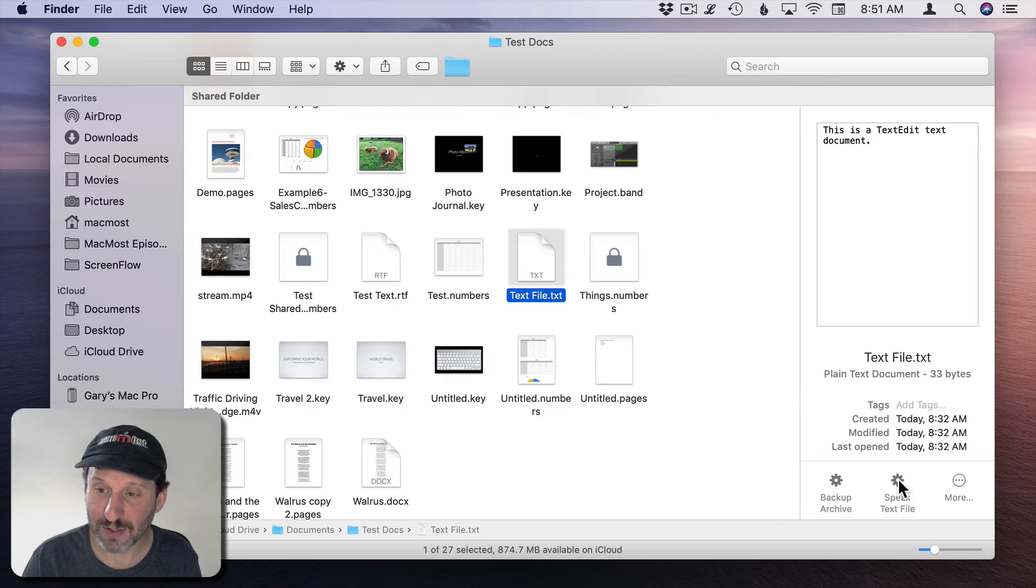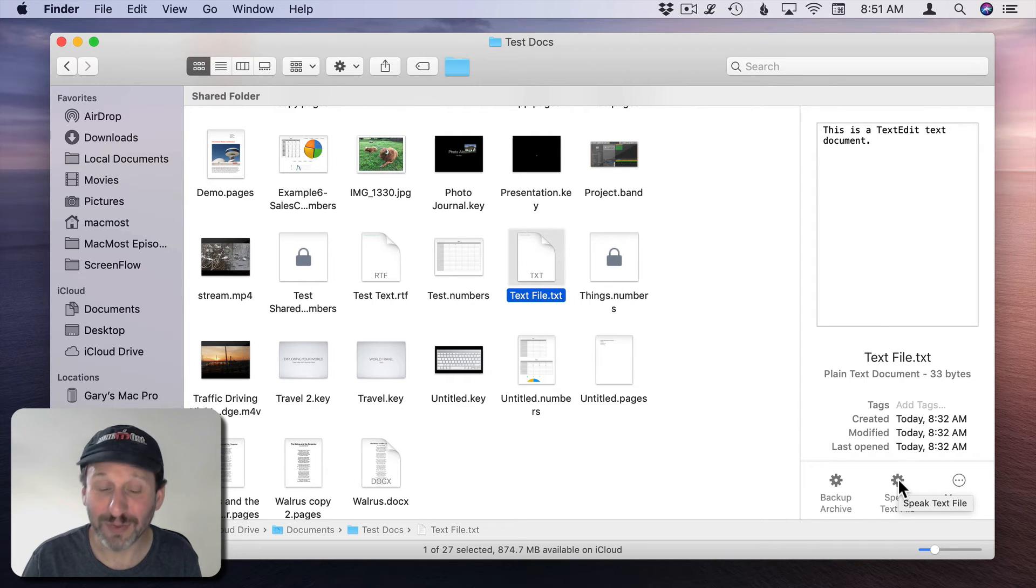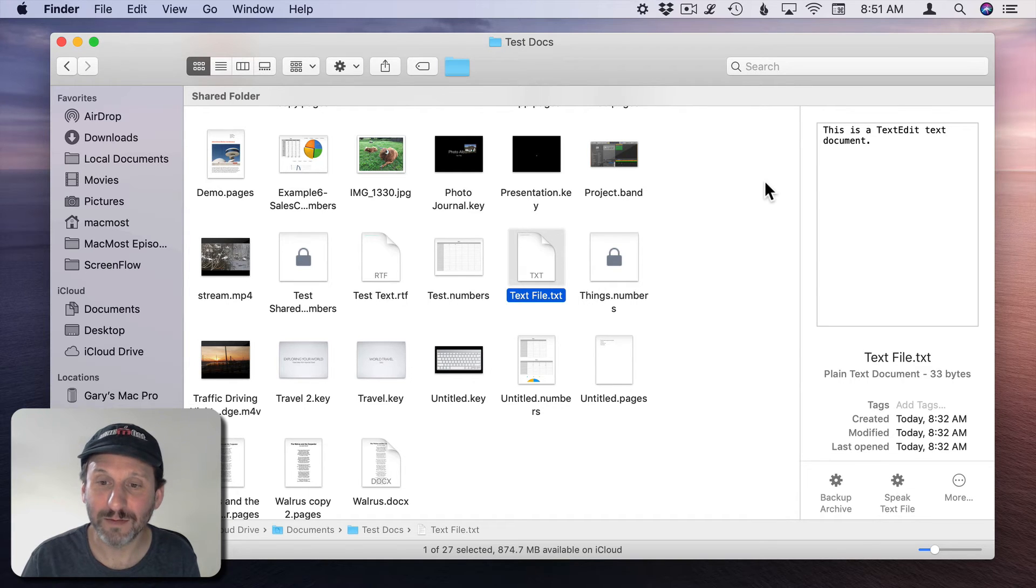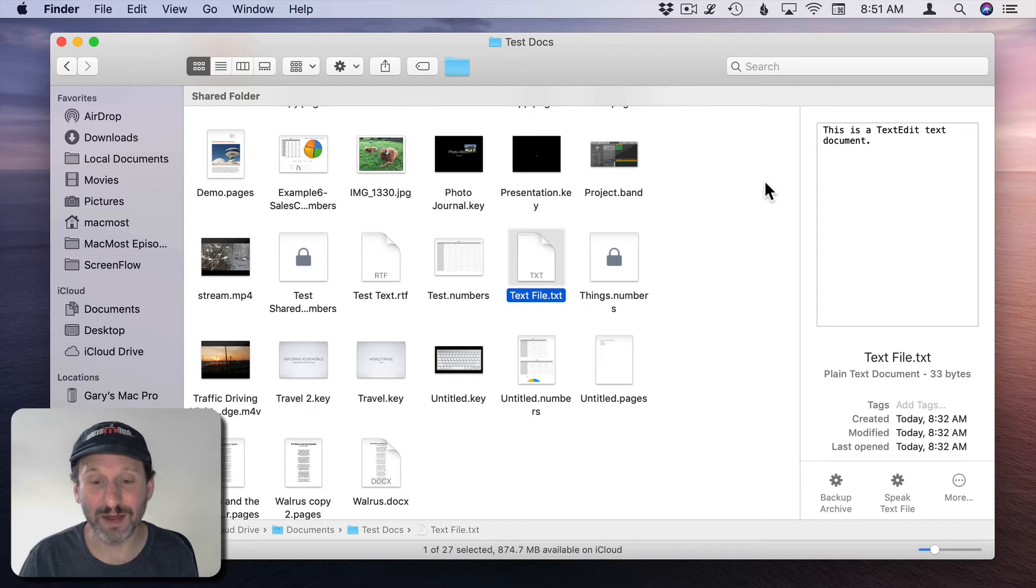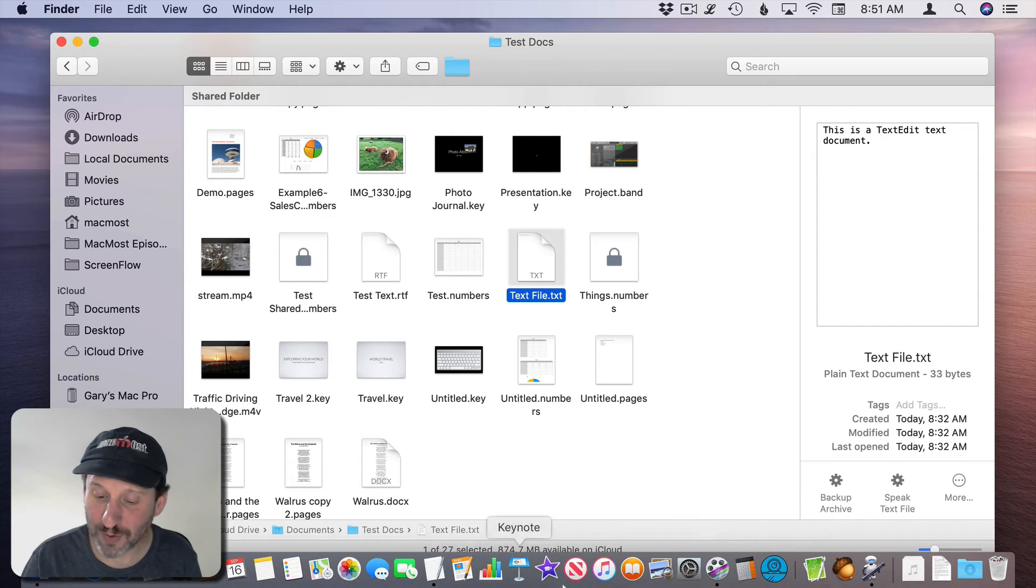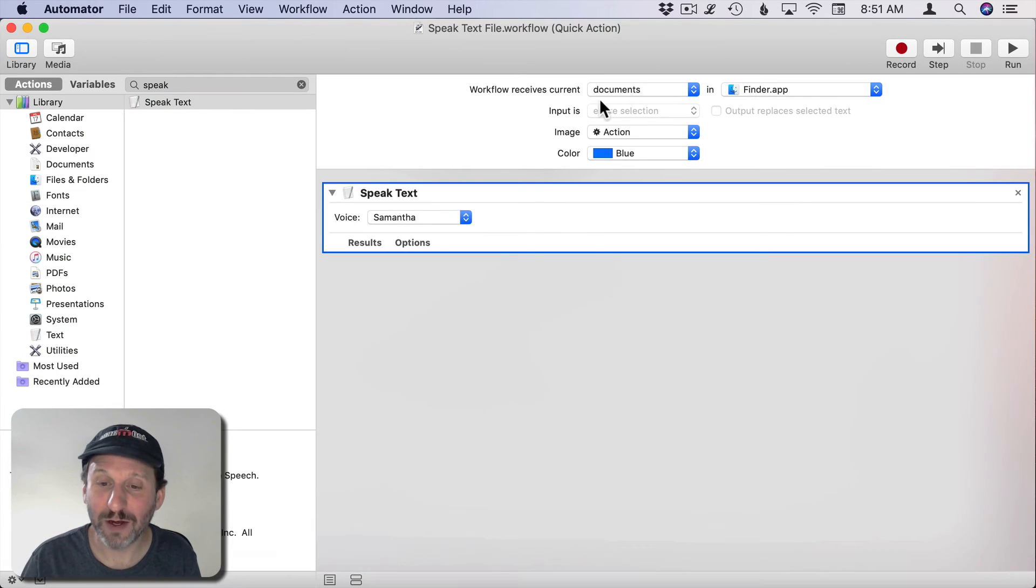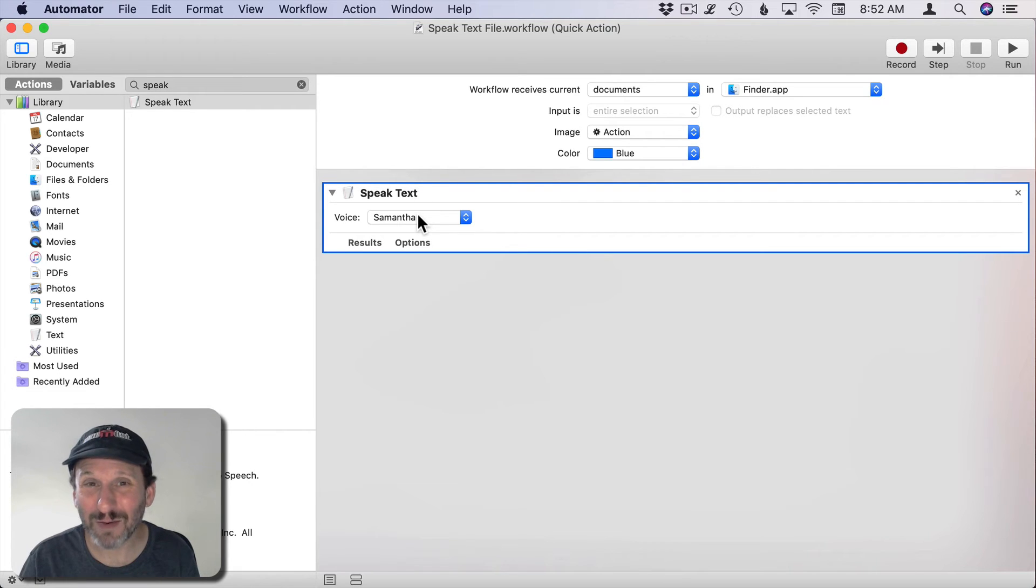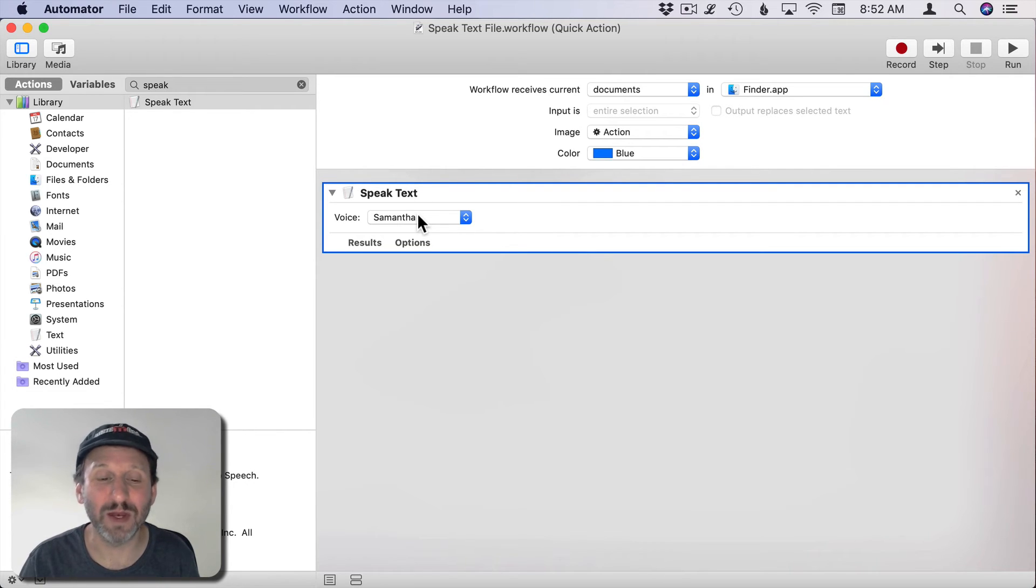Select the text file and it's not going to perform as we expect. If I use this I'm going to hear the name of the file. Actually the full path even. So what it's clearly doing is in Automator here, it gets the document and then it speaks the path to the document. How do we get it to speak the text inside the document?